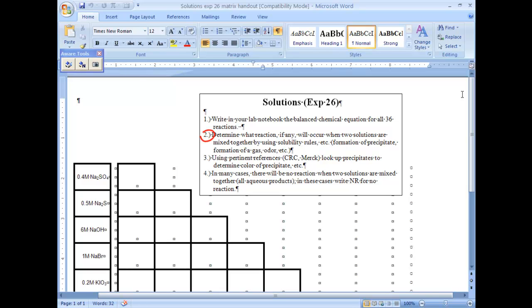So that's step two. Determine what reactions, if any, occur when two solutions are mixed together by using solubility rules, formation of precipitates, formation of gases, odor, et cetera. Using permanent references such as your CRC or Merck, look up the precipitates to determine the color of your precipitates. If there's any gases, make sure you're noting that as well.